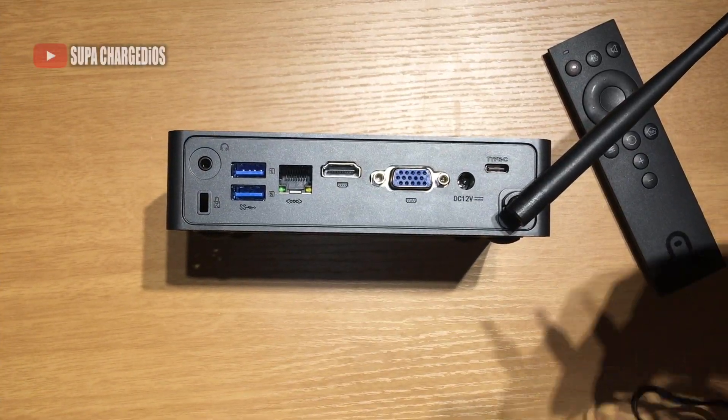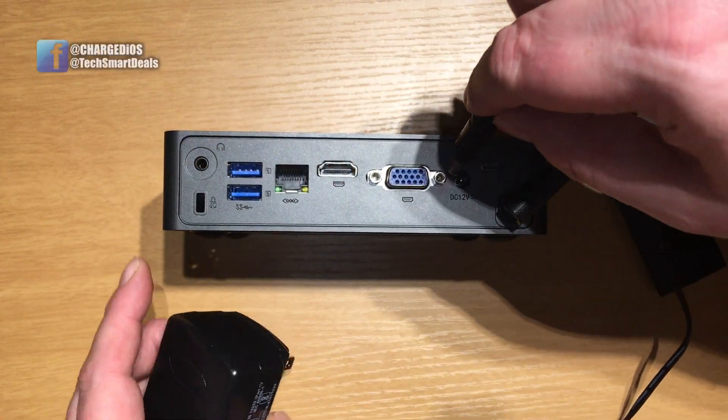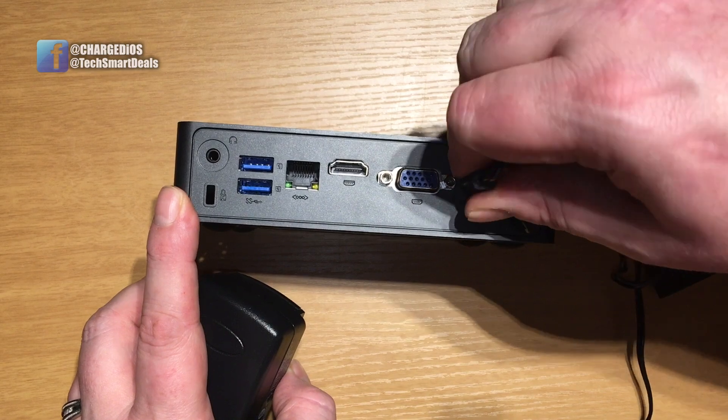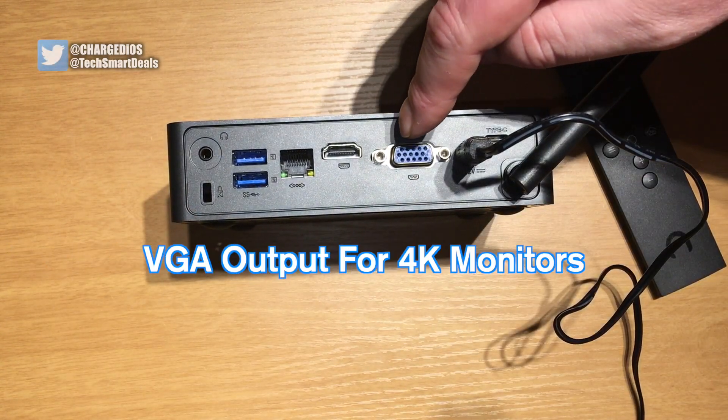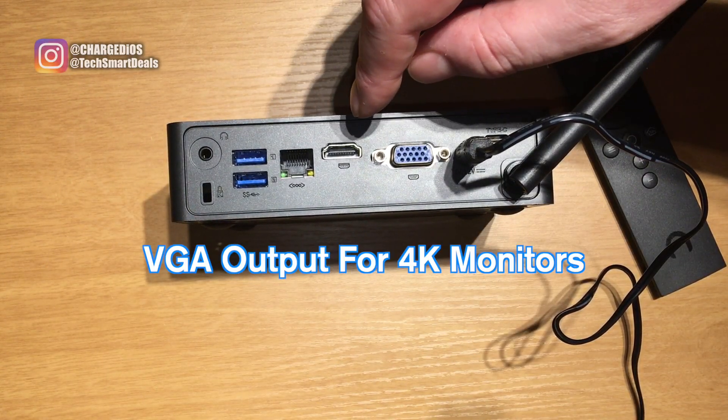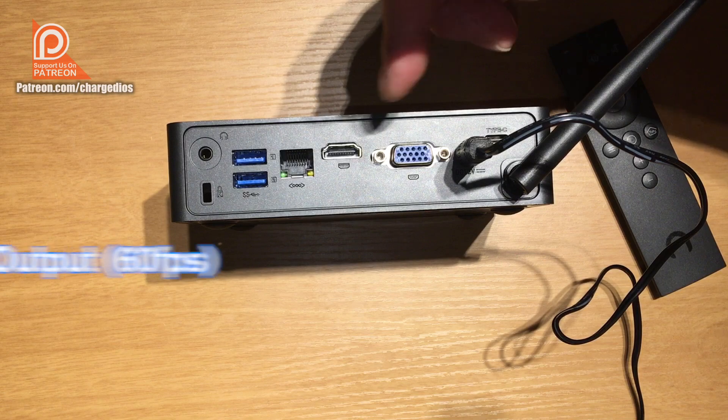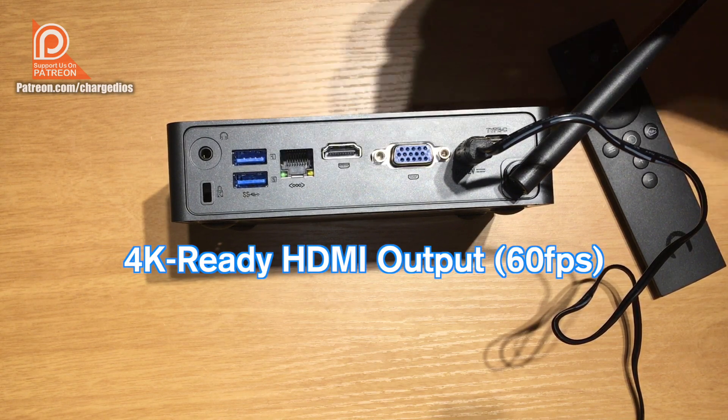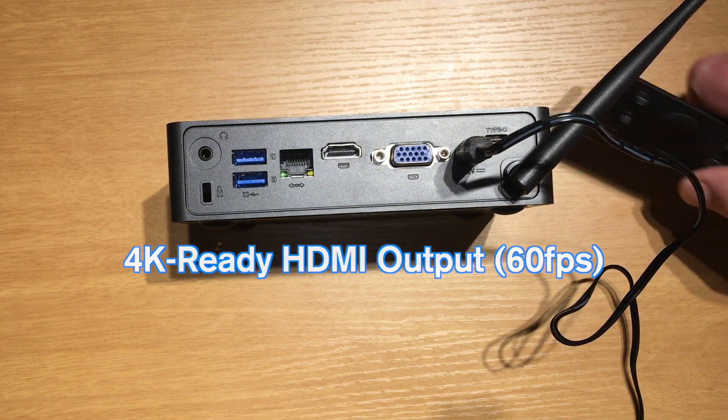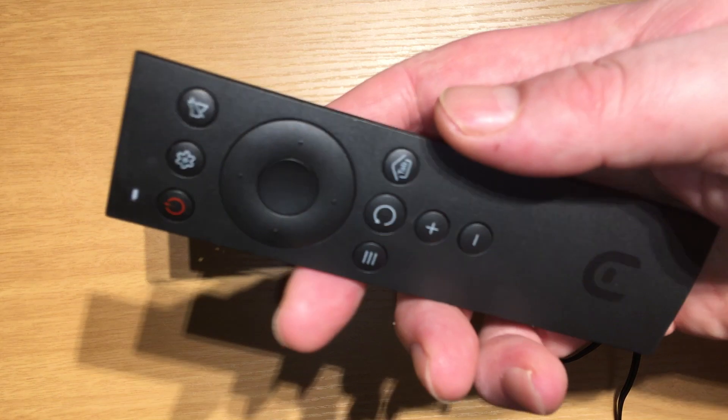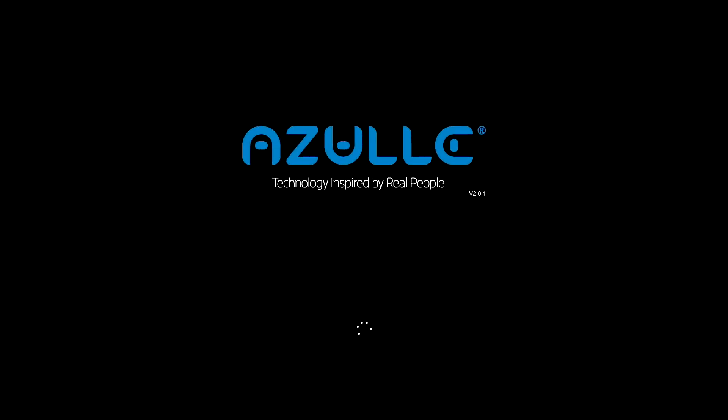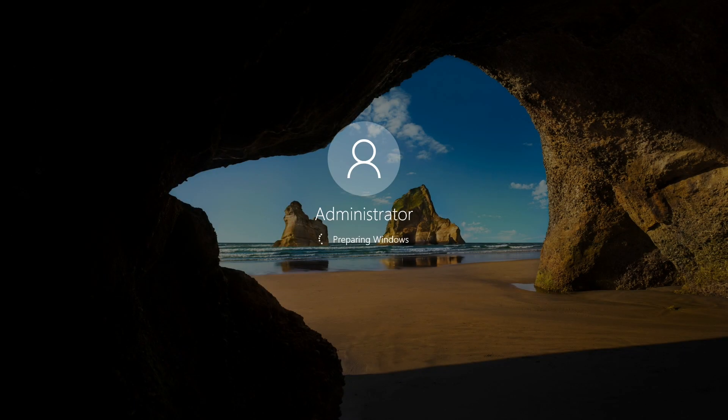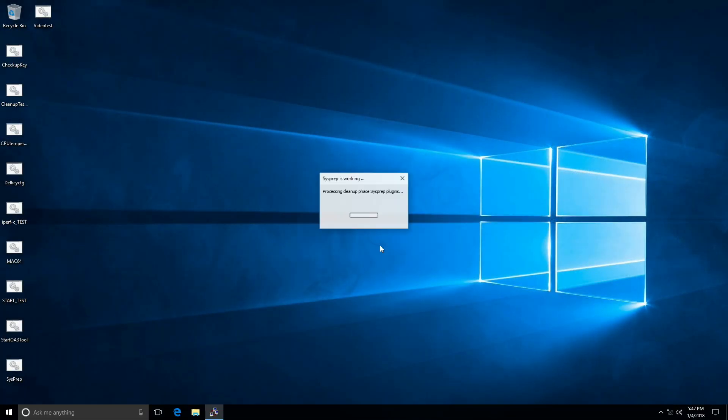So let's go ahead and connect the Byte 3. We'll connect our 12 volt power adapter. You can either use the VGA output or the HDMI output. Both are 4K ready, and you can also use both at the same time if you want to hook up dual monitors. Now I'm loading up the device for one of the first times. When you see this on your screen the very first time, just click OK and the device will restart.